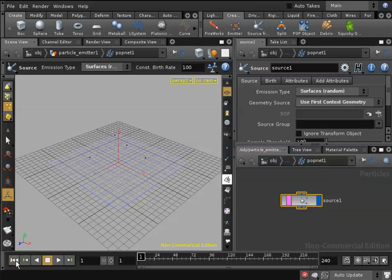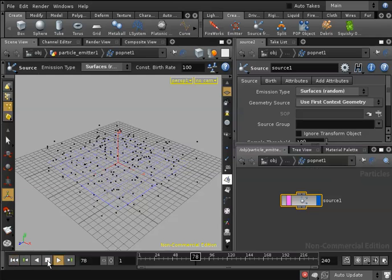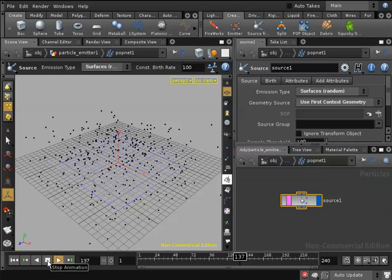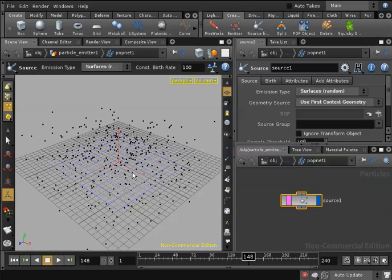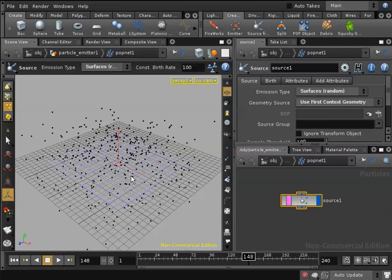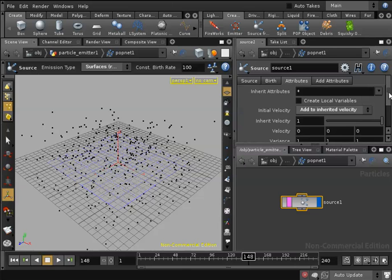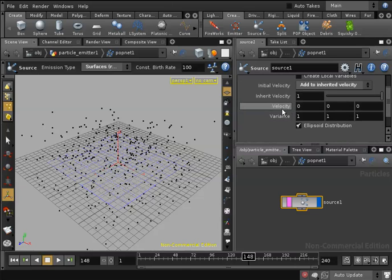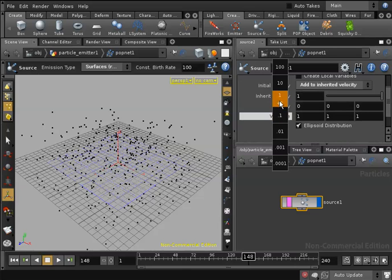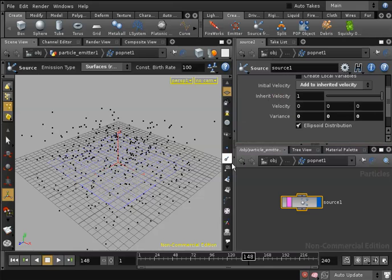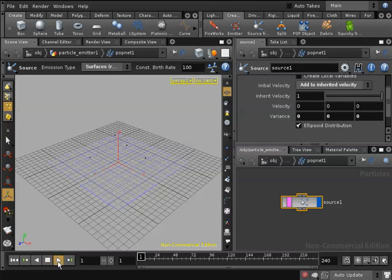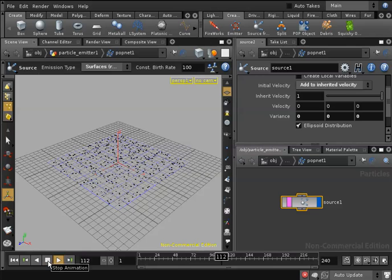I'll hit play. Now I can see my particles are emitted in every direction. That's not what I want. I want them to stick to my grid, so under the source node attributes I will go to the attributes tab and I will take the variance down from 1 to 0. Now if I hit rewind and play I can see that my particles are sticking to my grid.